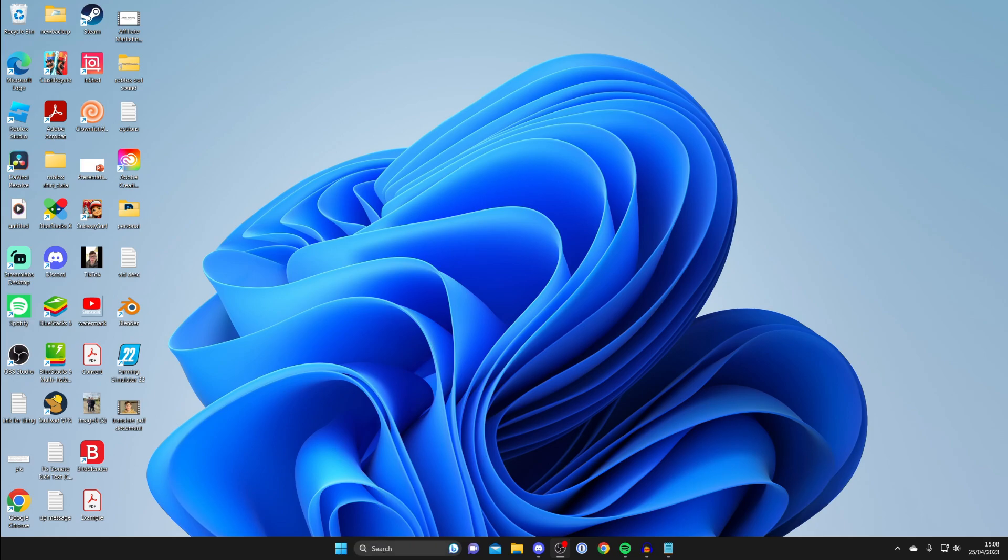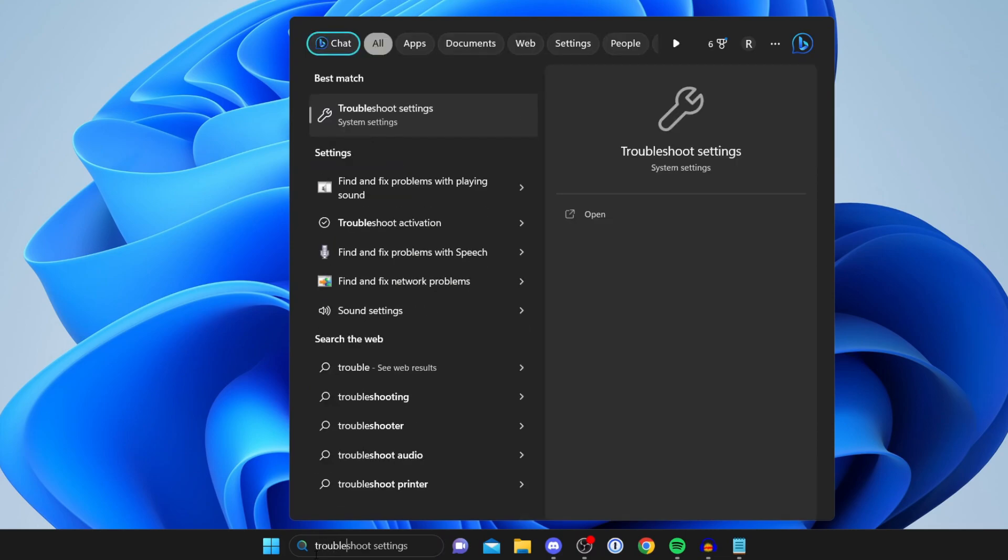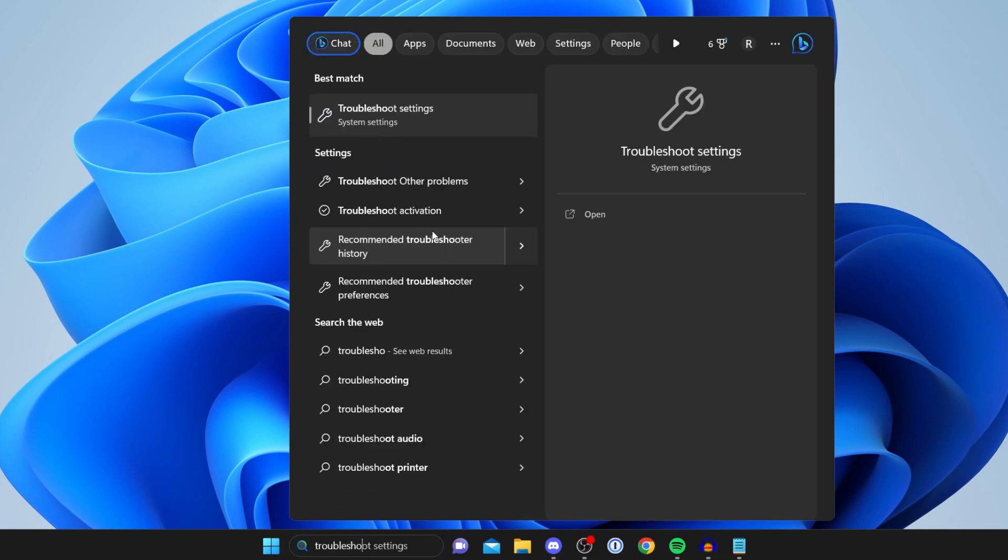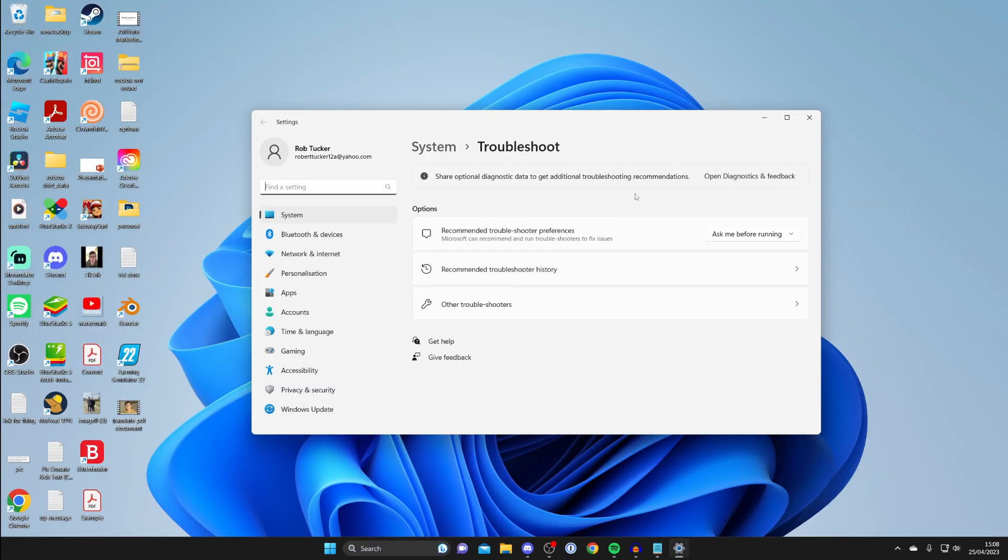To do that, just tap on search at the bottom and type in troubleshoot. And tap on troubleshoot settings like this and wait for it to load.